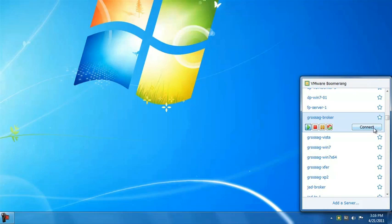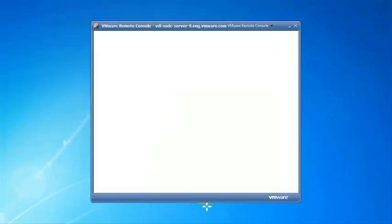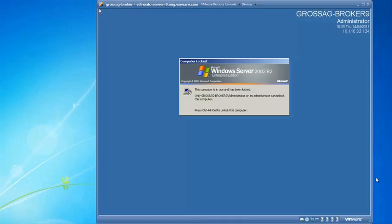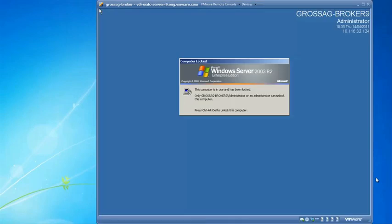Clicking Connect launches the virtual machine with the VMware Remote Console, which is installed as part of the vSphere client. As you see, I just clicked the Connect button, and I got a console to the virtual machine.